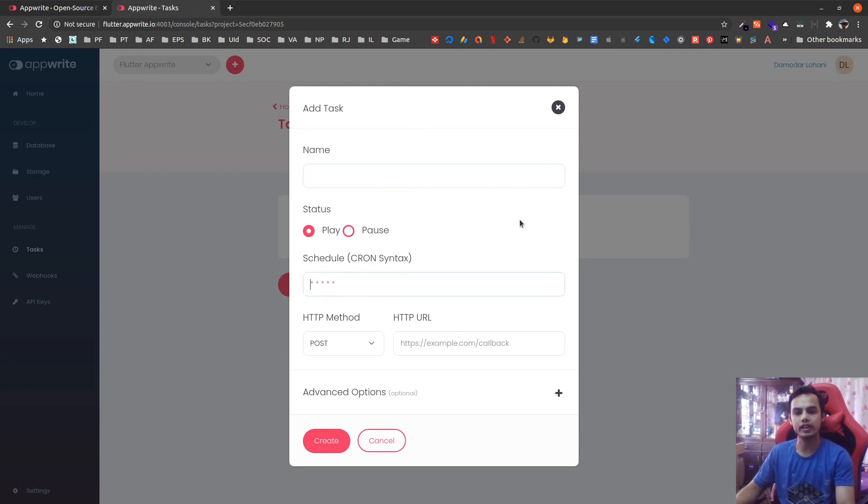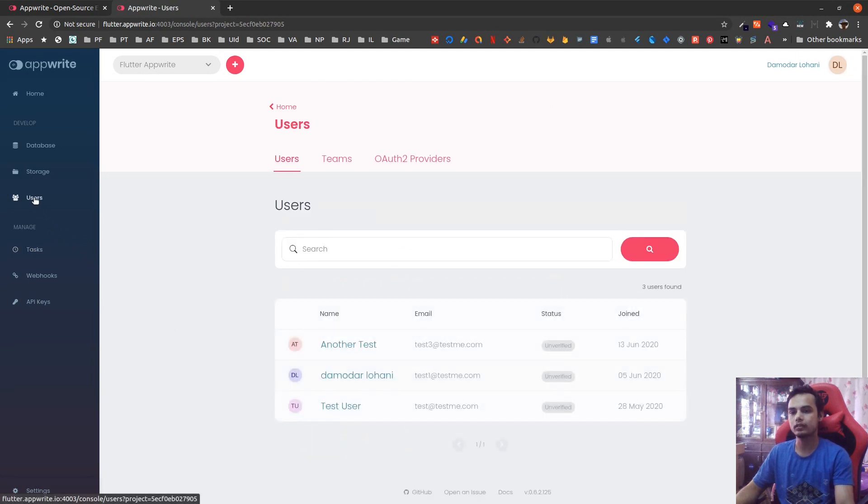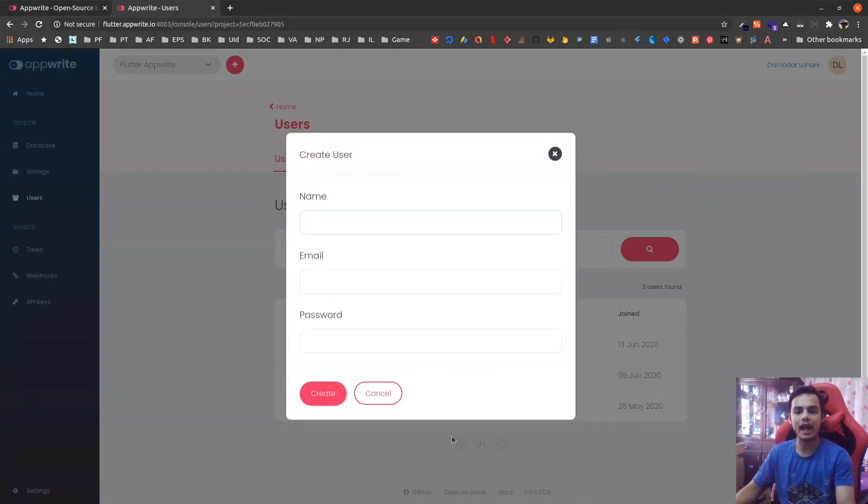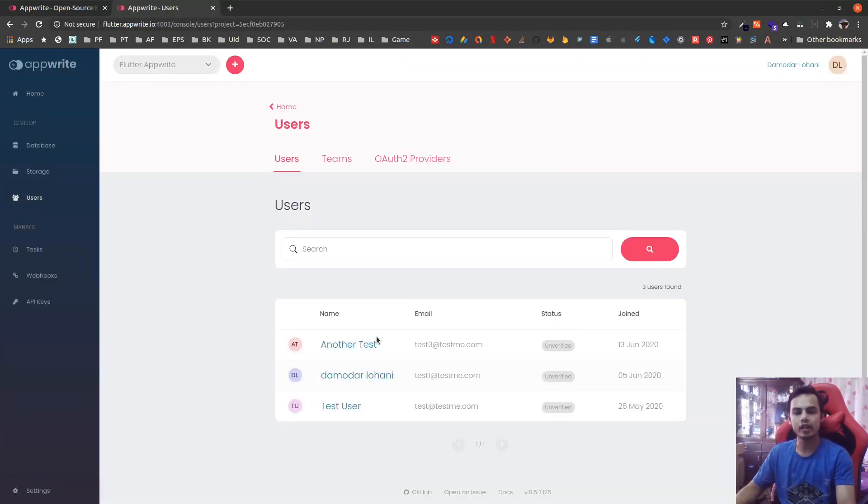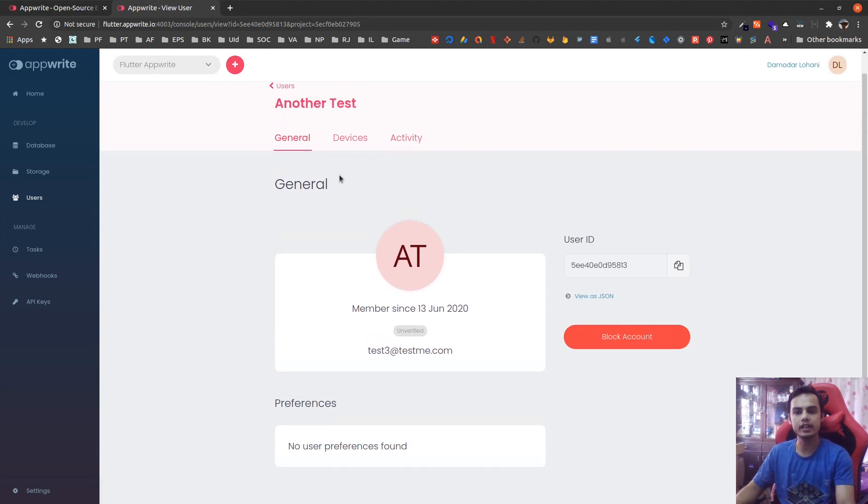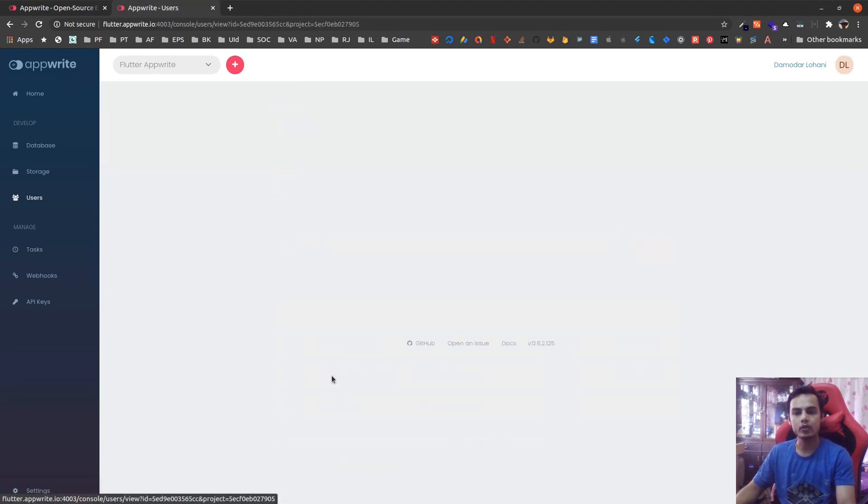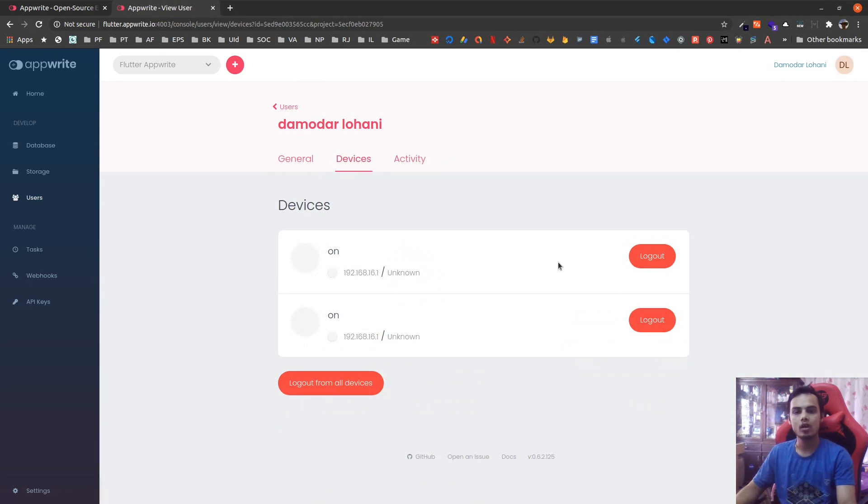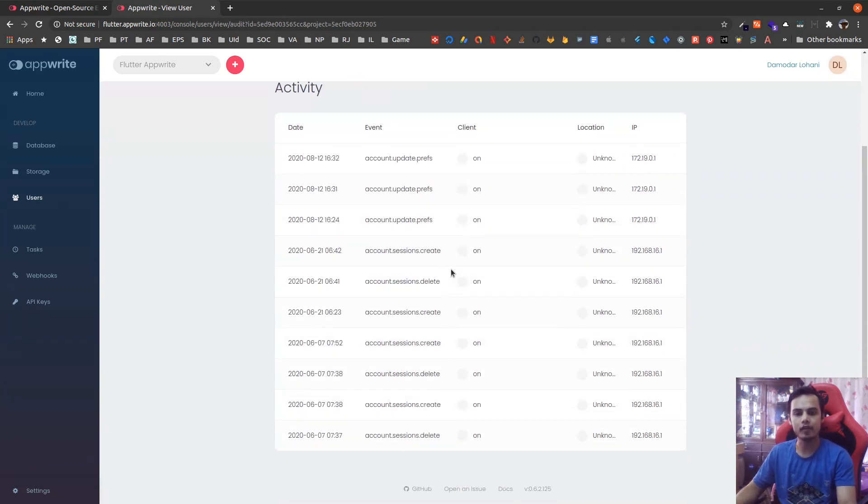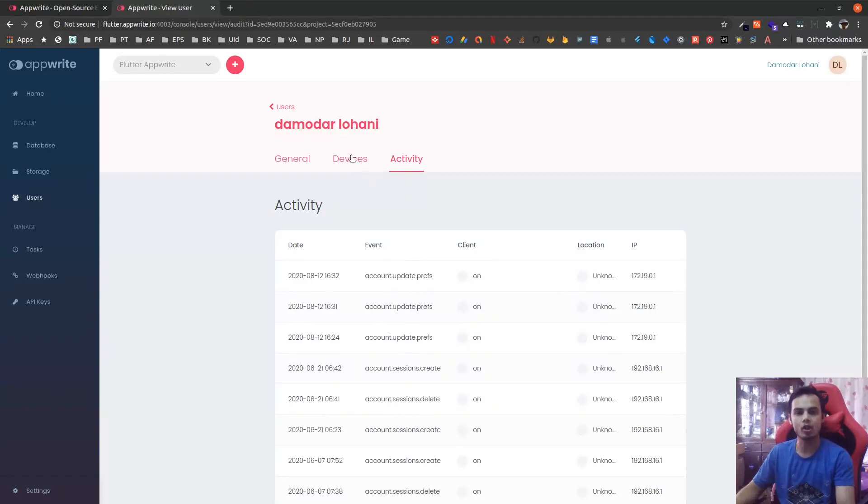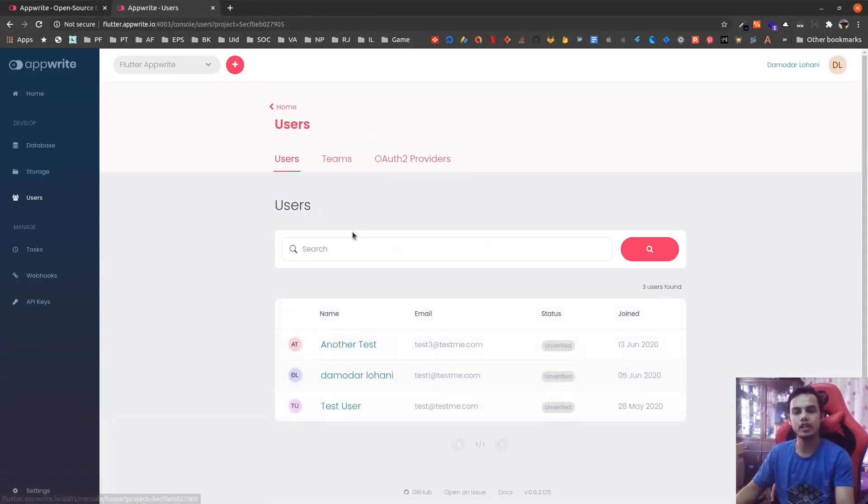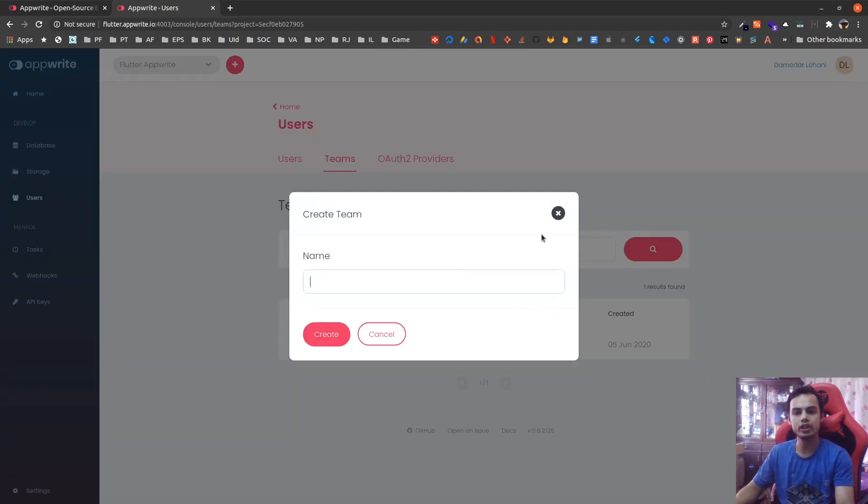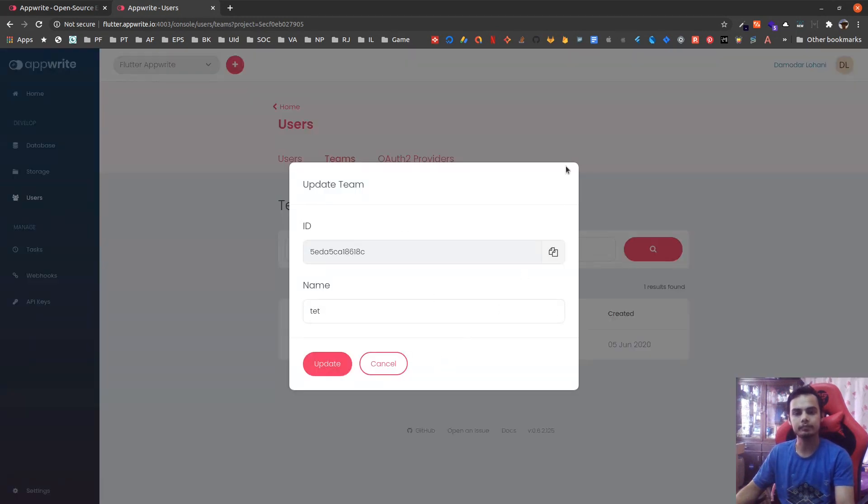The admin panel or console already supports user and team management though basic features are only available at the moment. You can add new users, update existing users, block the account. You cannot delete the account. Along with that you can also check on what devices the users are logged in, what activities they have performed like event updates, preference updates. You can also add new team and update the existing team from the console.